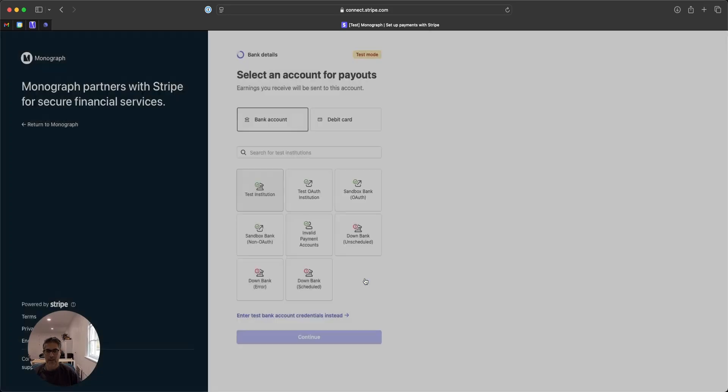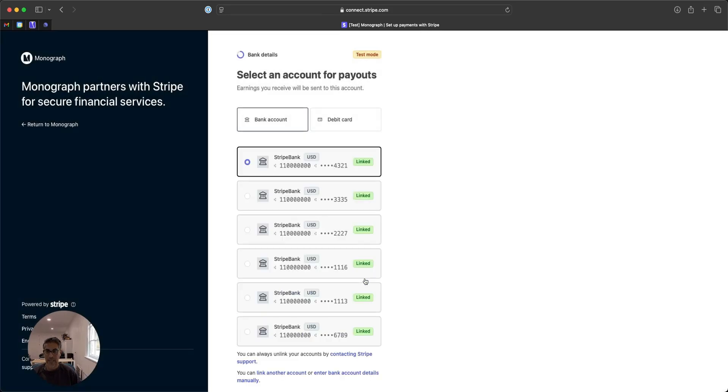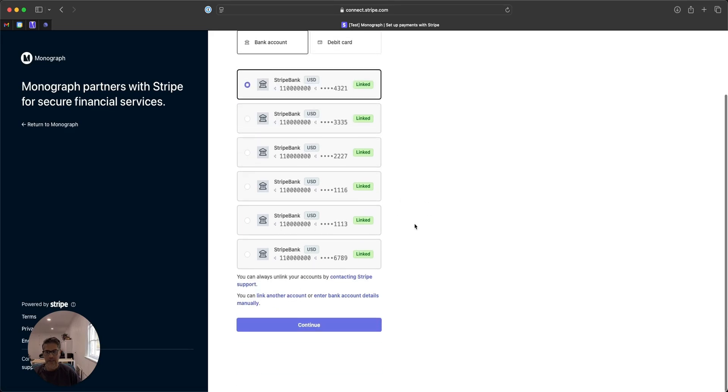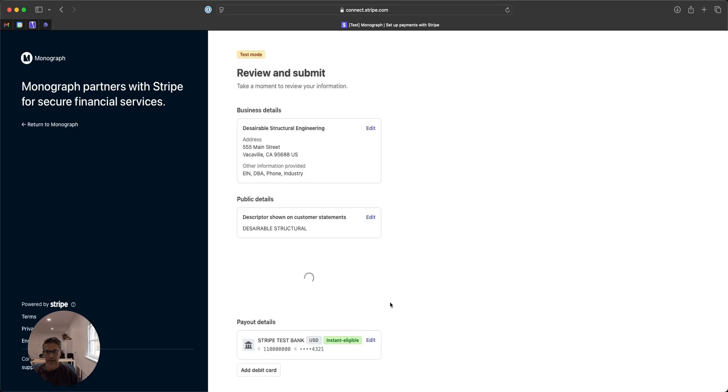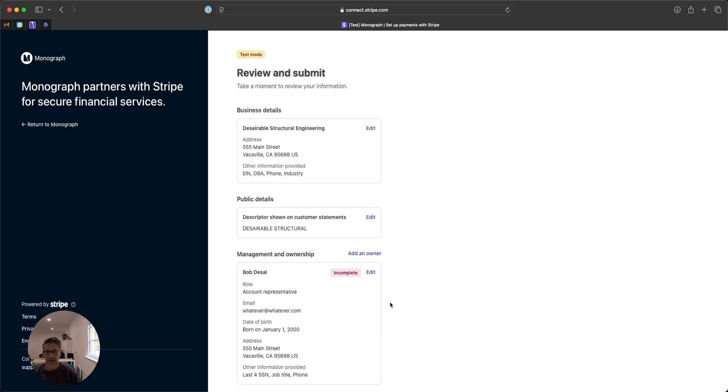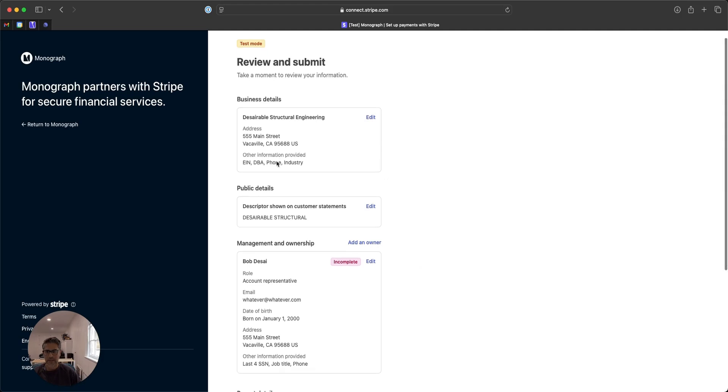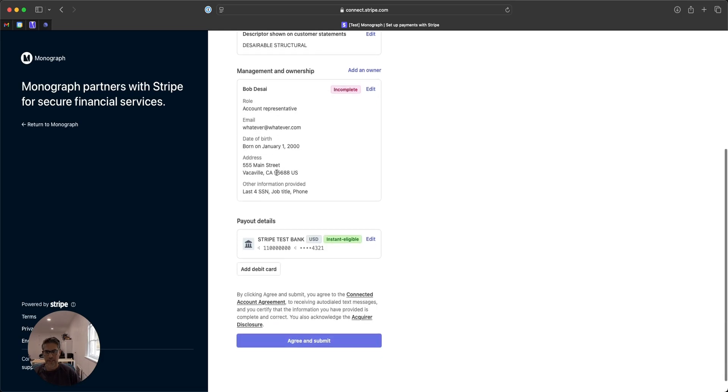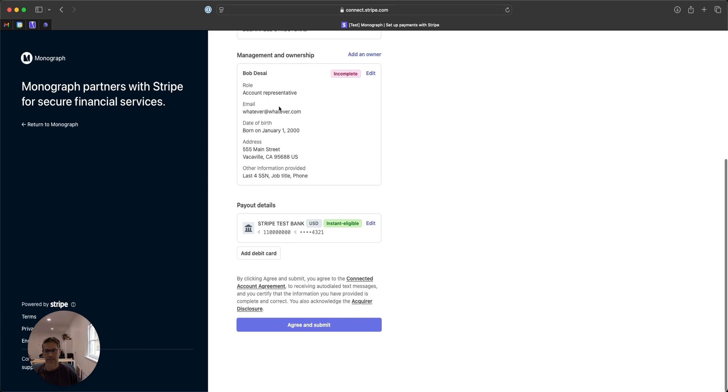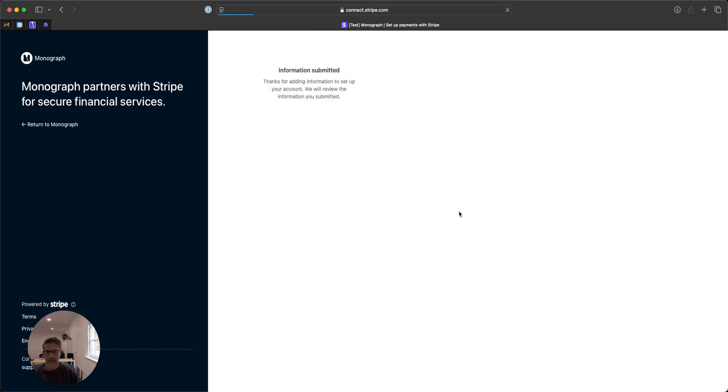And then you are done. So now this is a test account, so it's showing a bunch of accounts that you're linked to, choose the appropriate one. And then you're pretty much done. So you just make sure everything that you put in was correct. I think in my case, I hadn't put in the owner, so that's why it's saying it's incomplete.